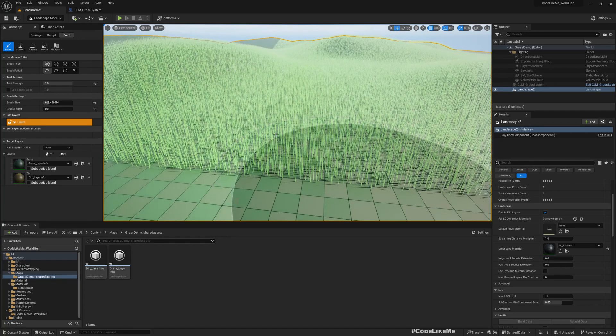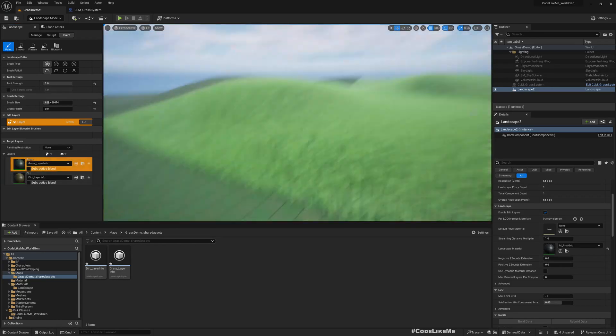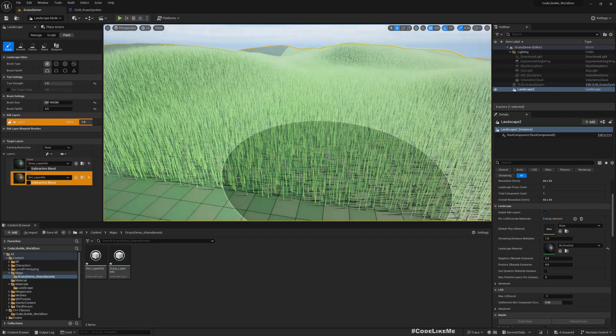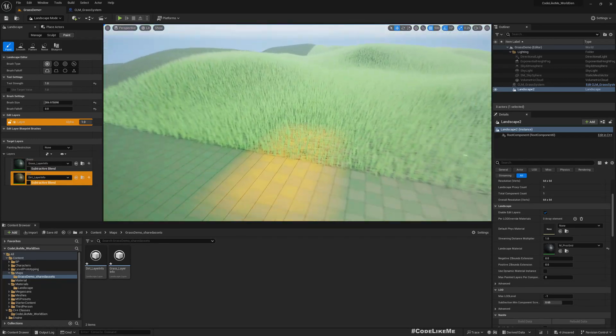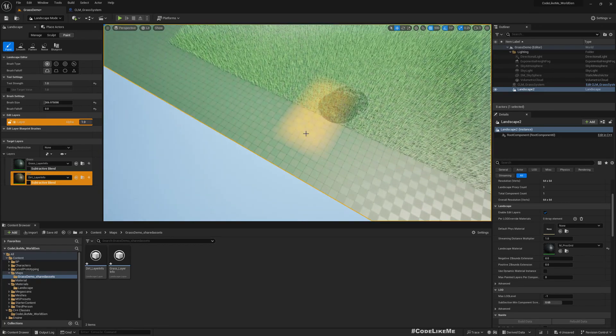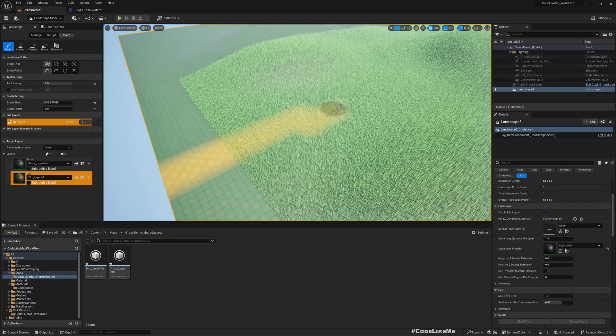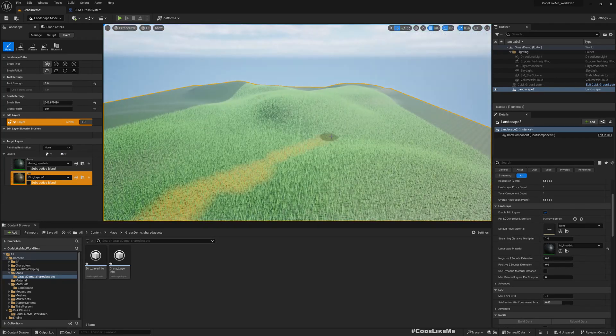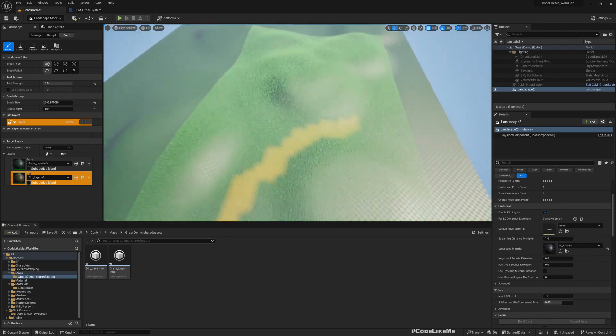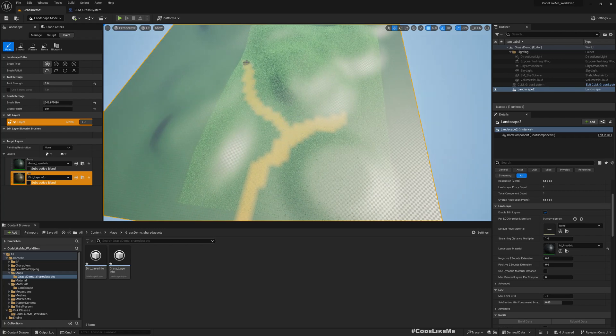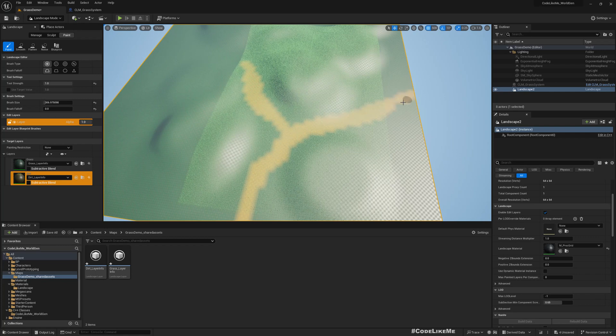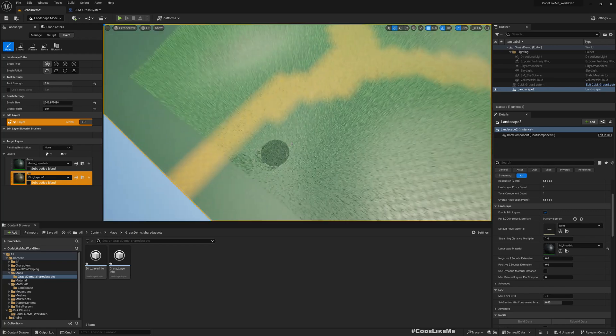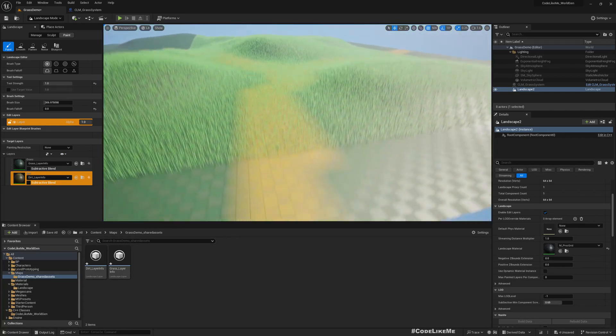Now for the grass first we need to assign a layer info, so let's create layer info, low-weight blended layer for both layers. Okay, so it all looks green, maybe a bit too much, let me change the color a little bit. Okay, I reduce the intensity of the color. Now everywhere is green, so let me select this dirt layer and draw a path.